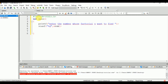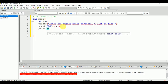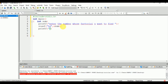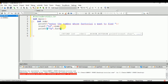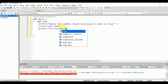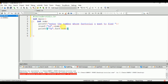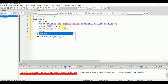The variable num will hold the value entered by the user. We need to declare num first. Then we use printf to print the factorial of the number using %d, calling the fact function and passing num. The main function will return zero.